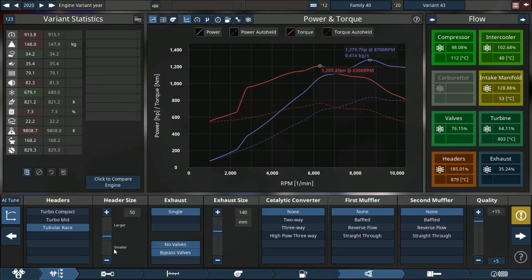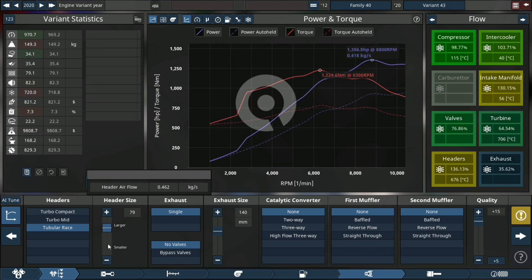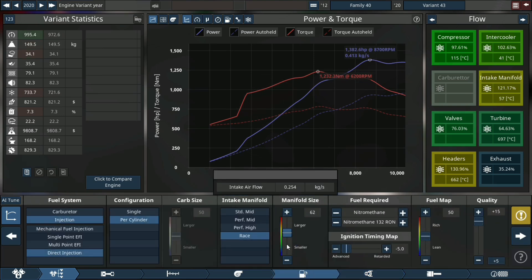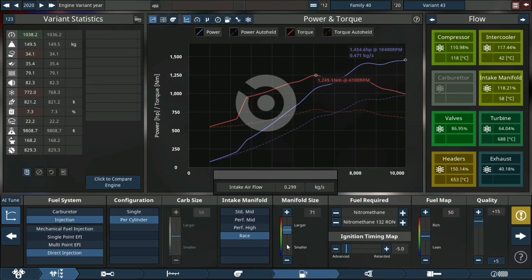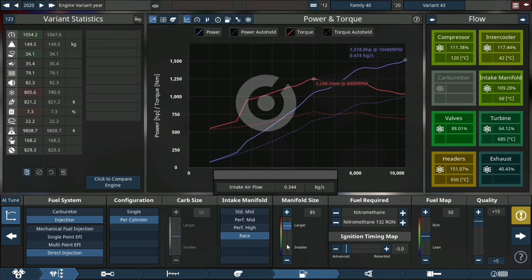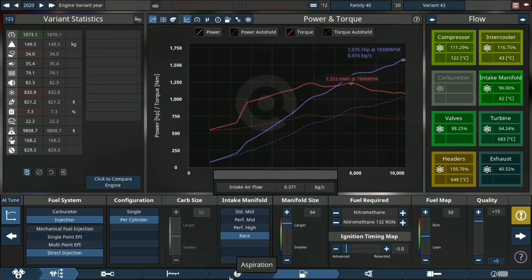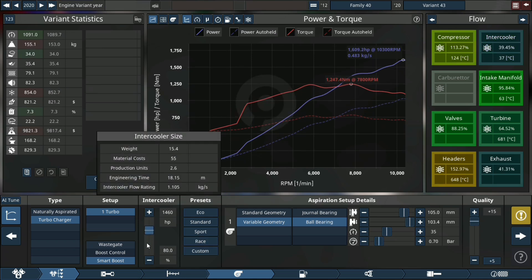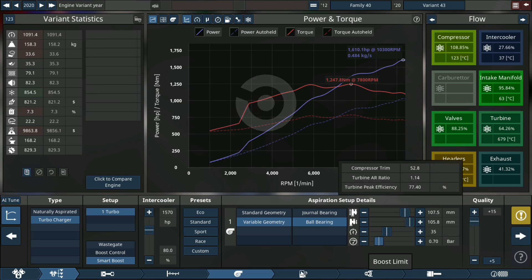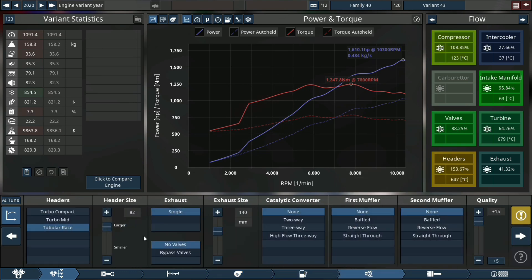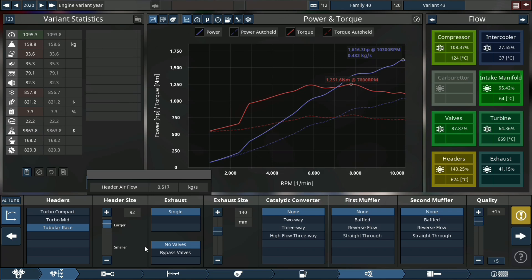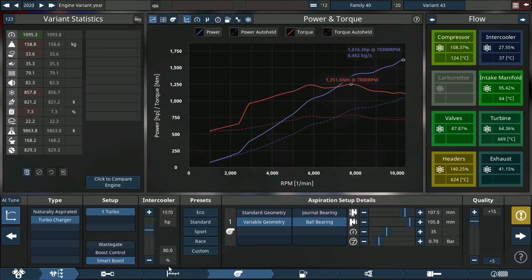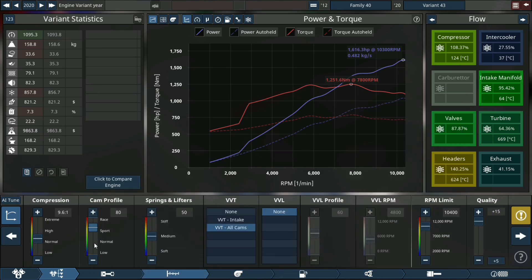Now let's start addressing some of the issues we have on the flow chart. As you can see, some of the issues we have is our header is too small and our intake manifold is too small. Now the header I'm not going to increase that too much because I want this thing just to settle in a little bit after I adjust all the other parameters, and then I can go back individually and change all the other parameters.